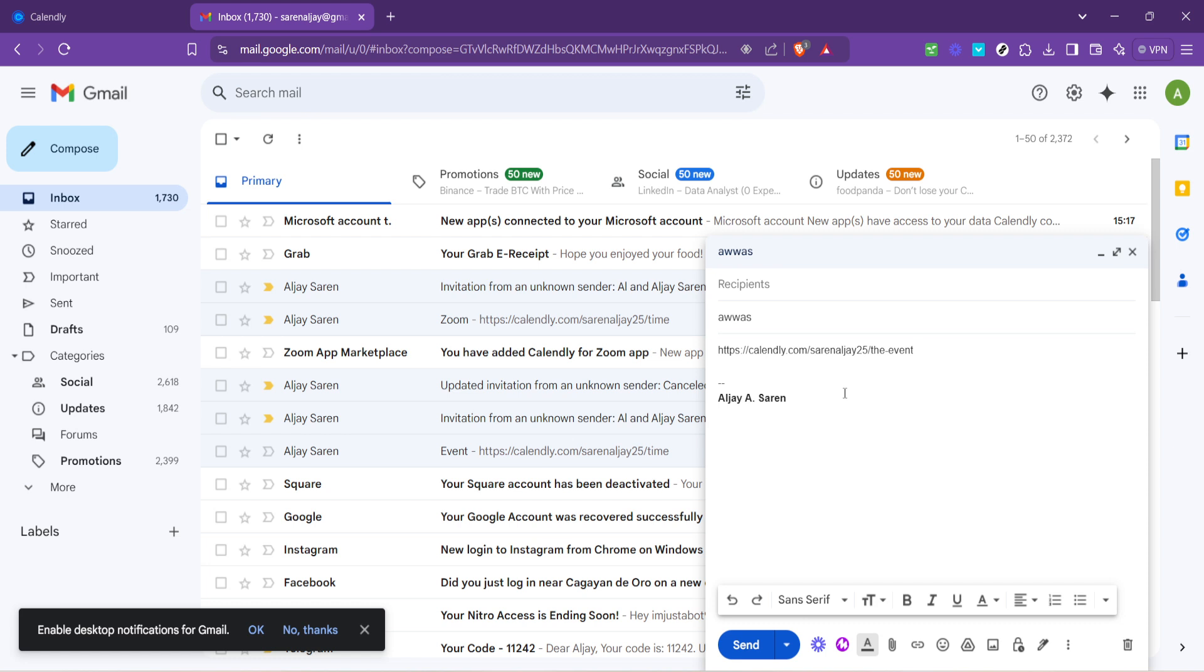Your chosen event will automatically be added to your Google Calendar, leaving no room for scheduling conflicts. A few pro tips to remember: First, always ensure your calendar is up to date before sending out Calendly links. This helps avoid any scheduling mishaps.